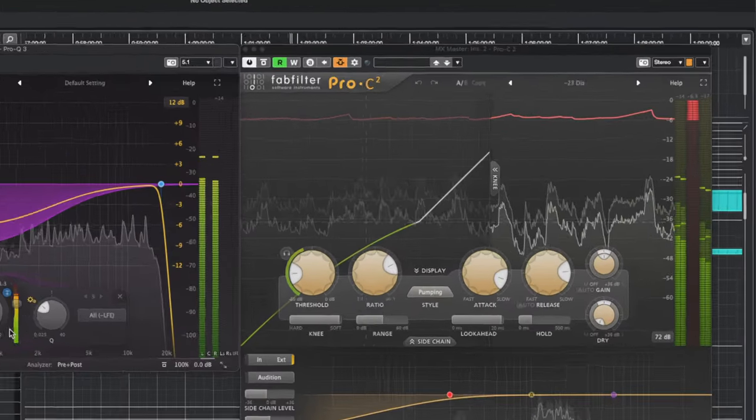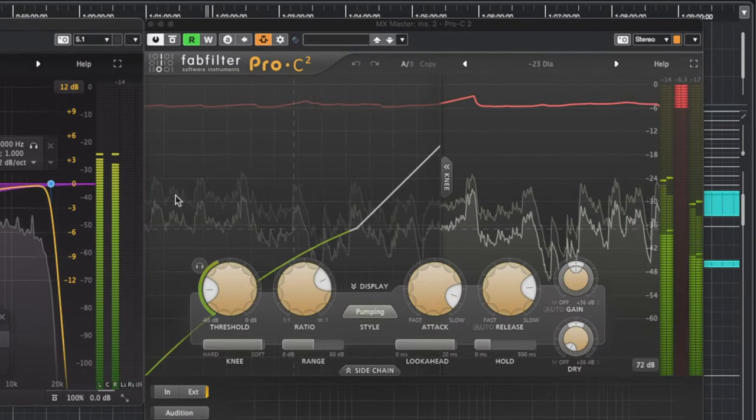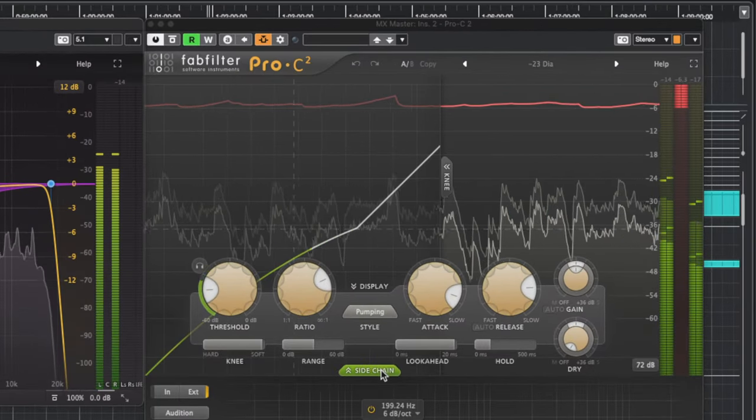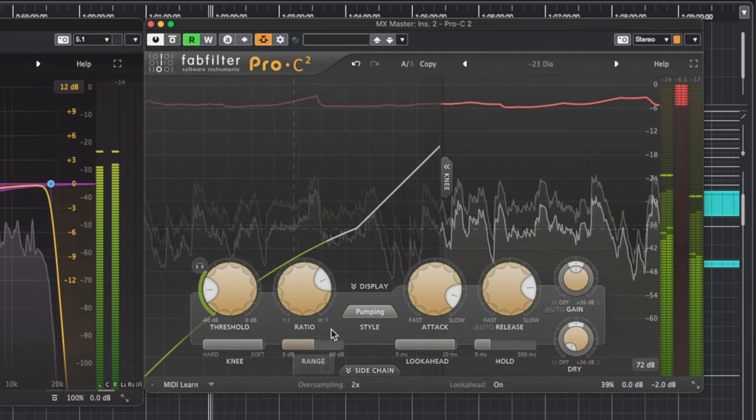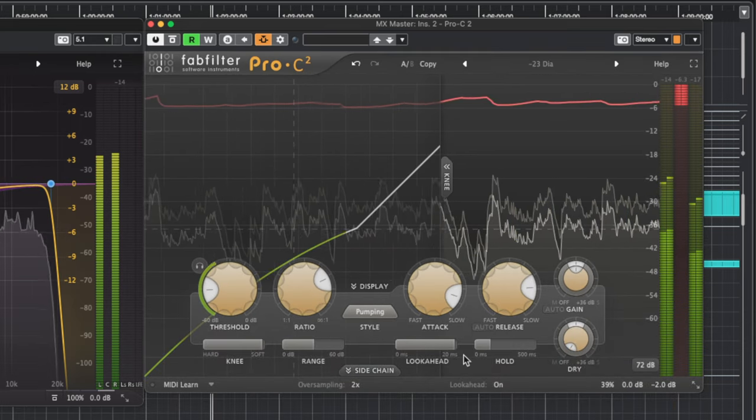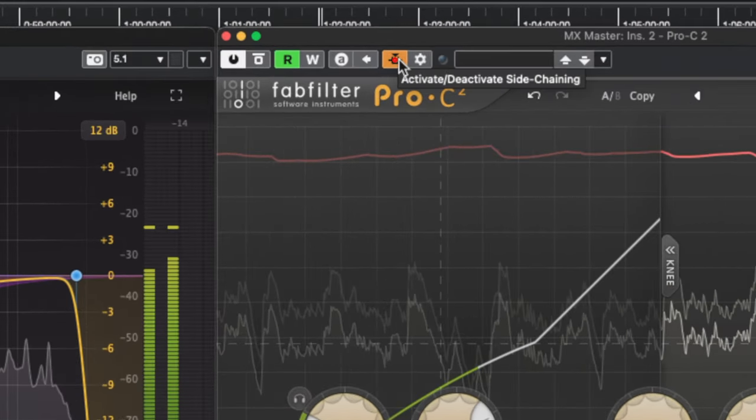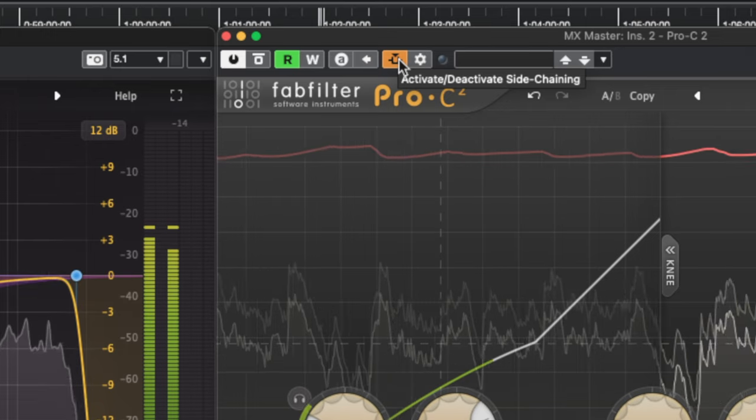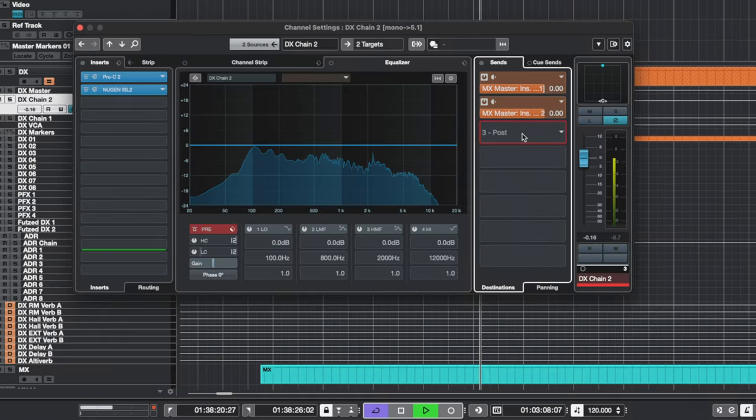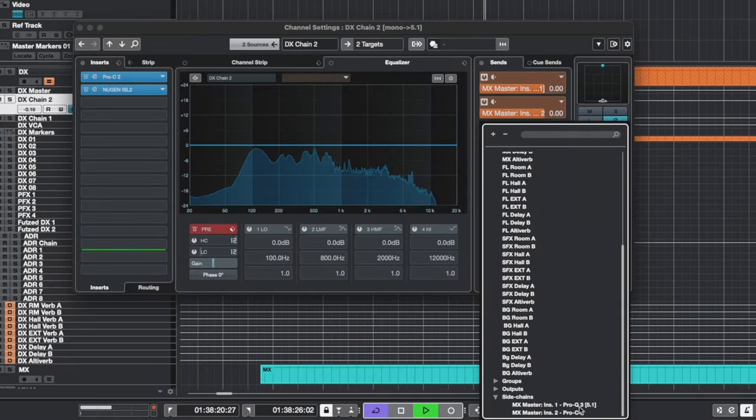Okay, now that that's set up, let's move on to Pro C2. Pro C2 is a little easier to set up, but it uses the exact same starting setup. Click the sidechain button at the top of the plugin to enable the send, go to your dialogue track, and send the dialogue track to Pro C2.